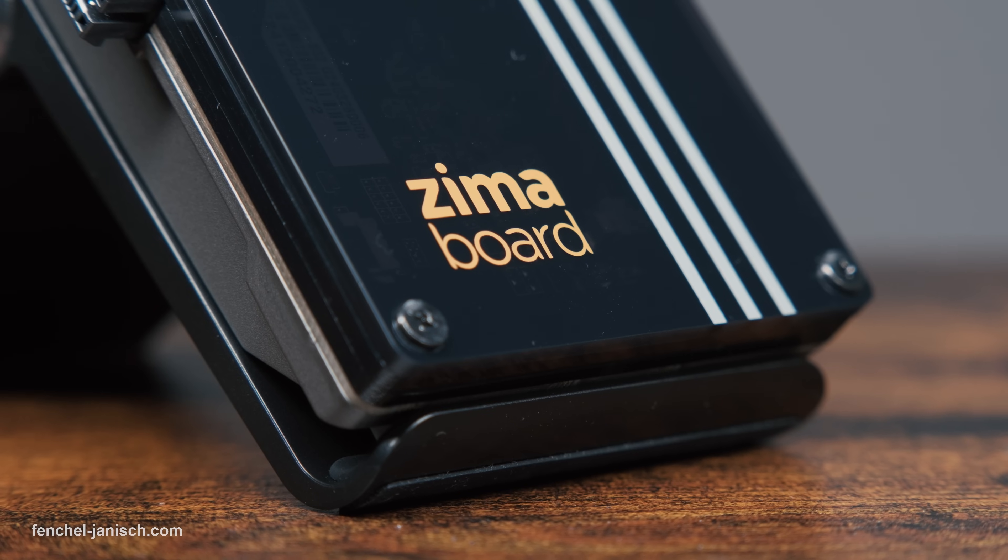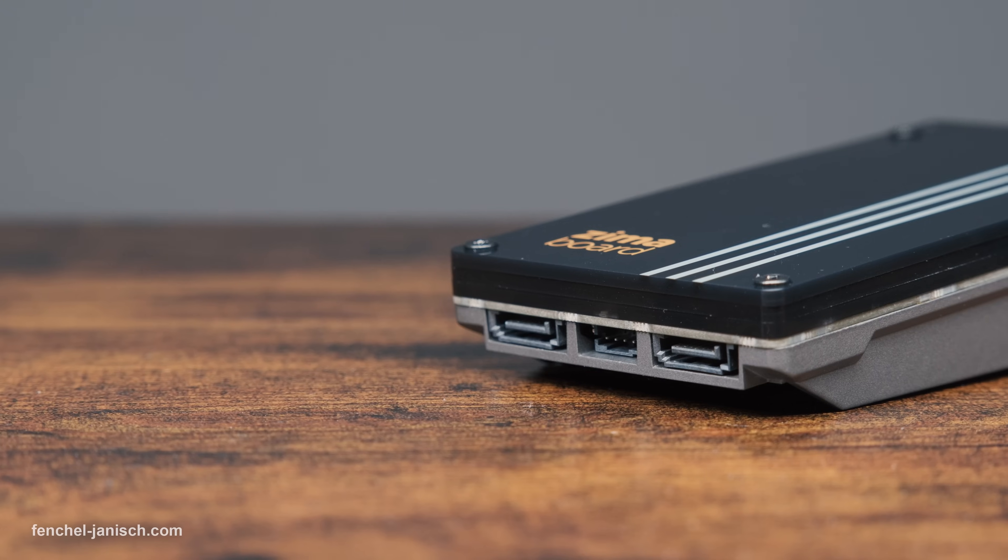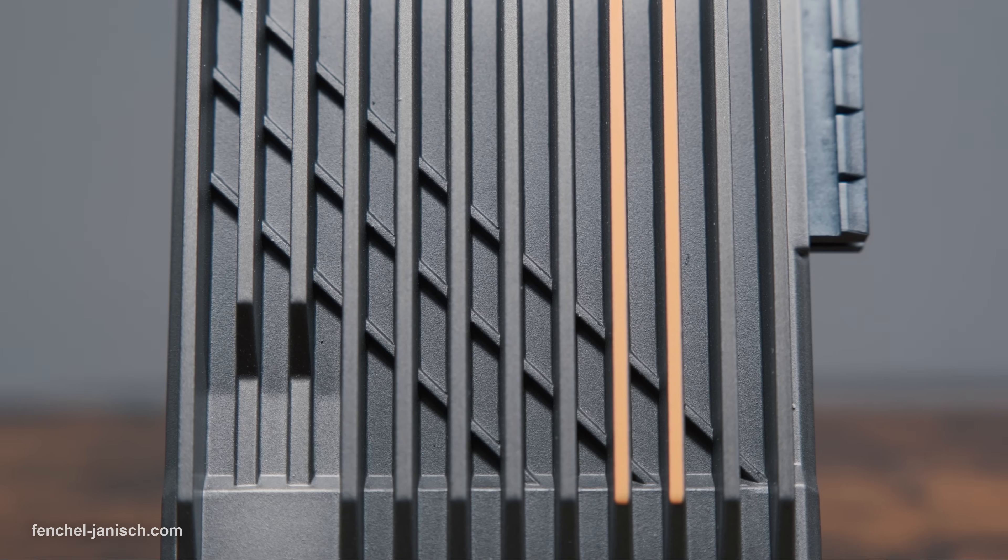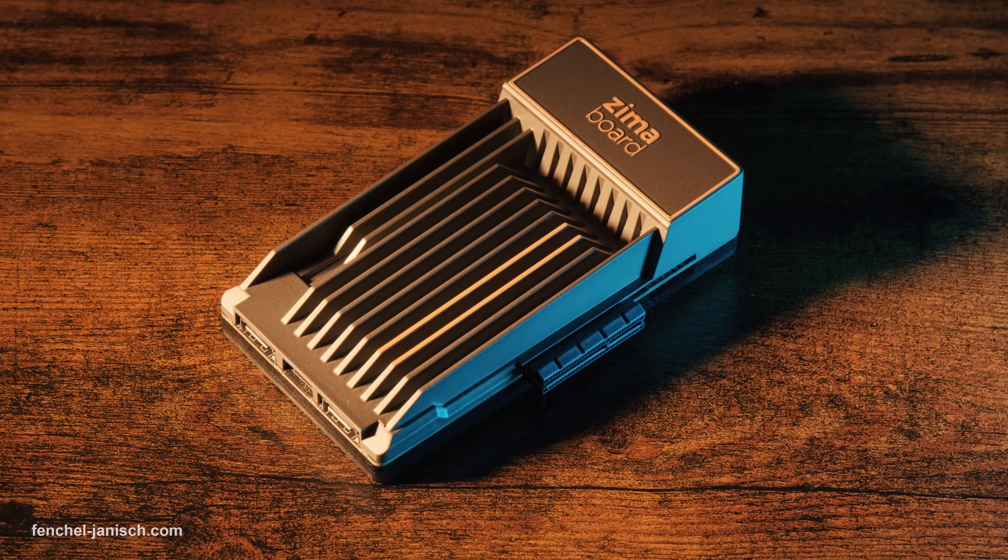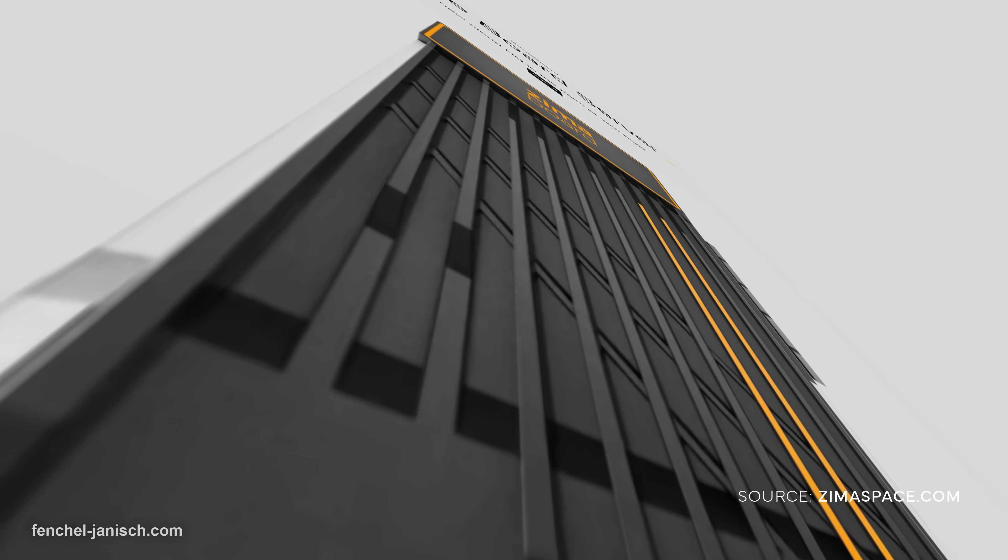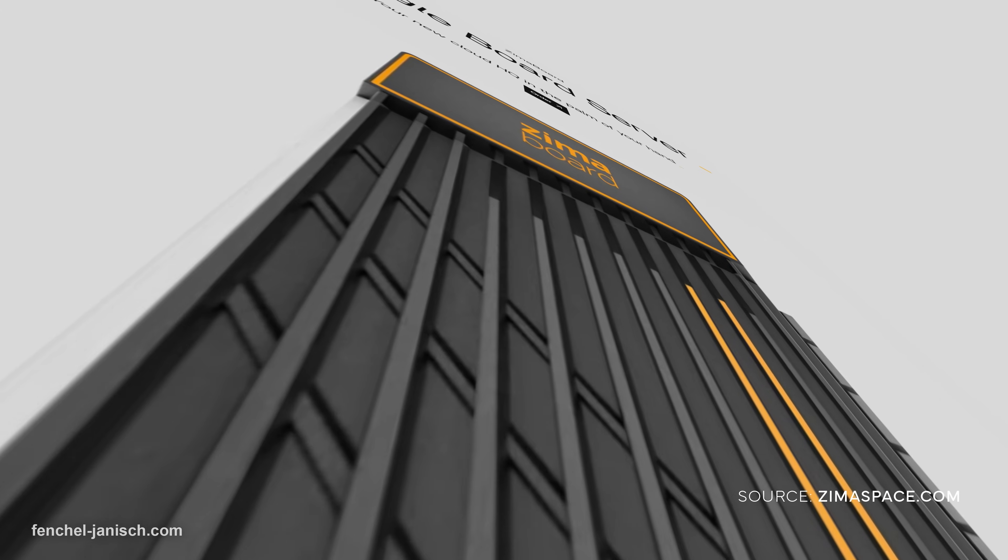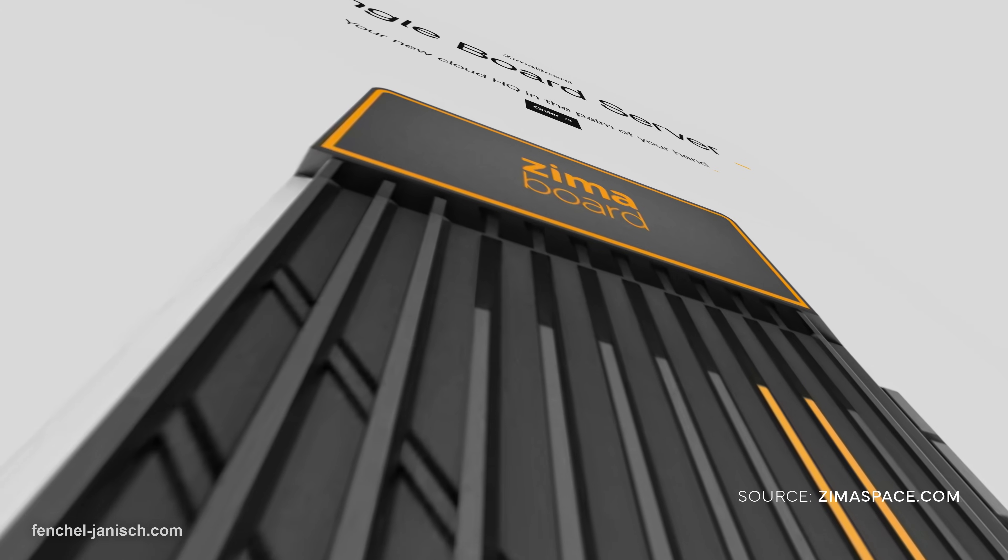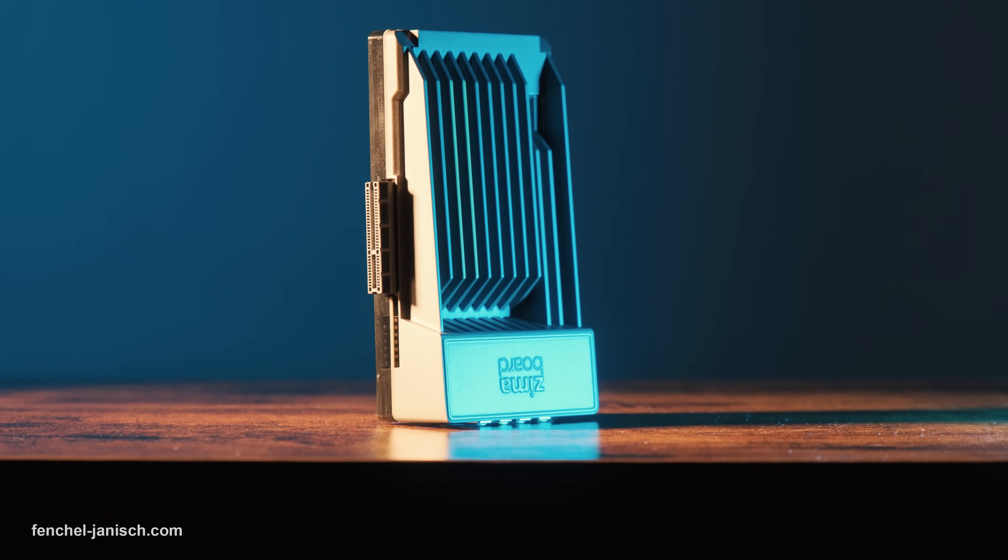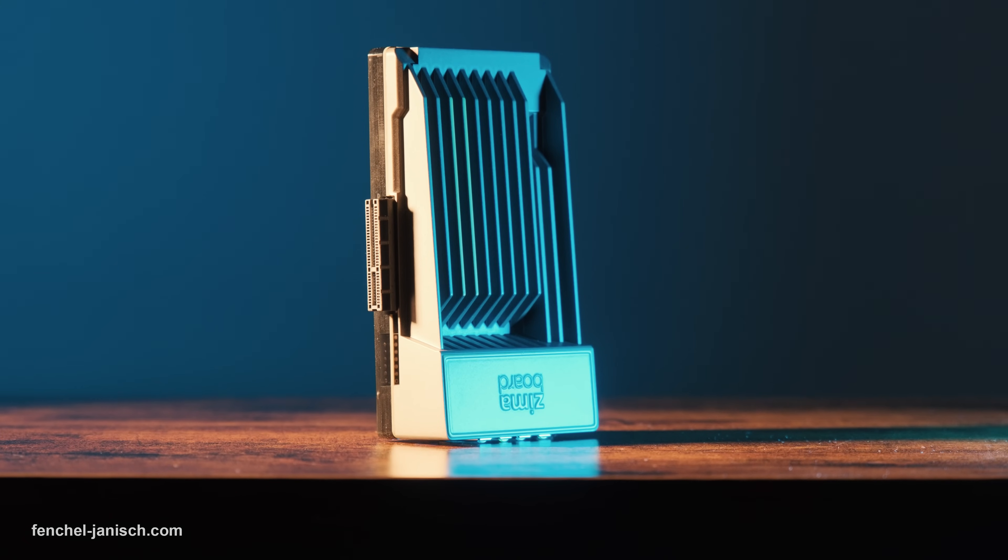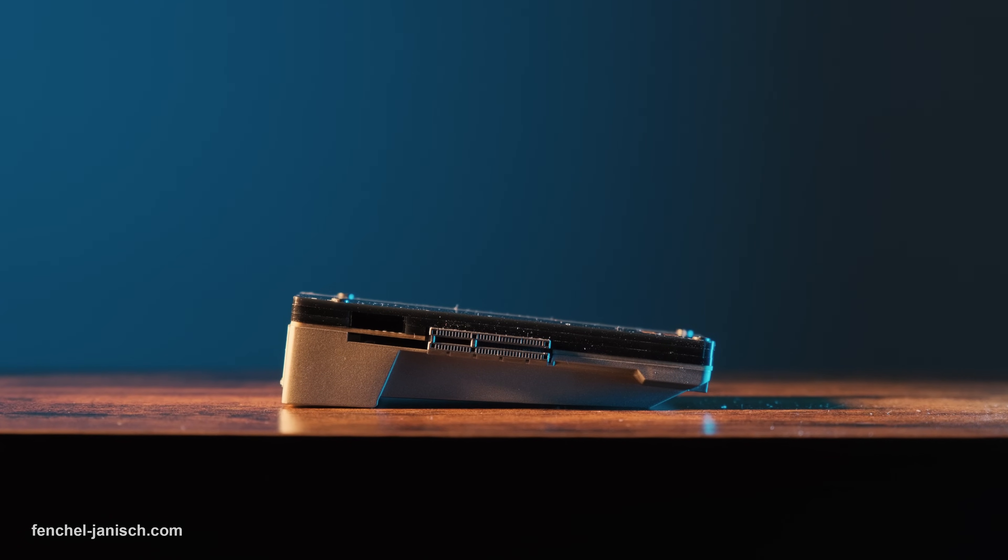The design of the ZimaBoard is very unique with its small size and comes in a very elegant shape. The device measures only 14 x 8 x 3.5 cm and comes at a light weight of only 278 grams.